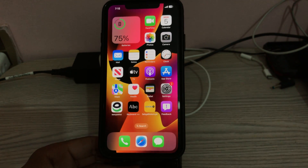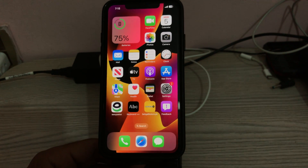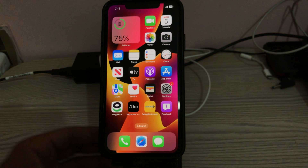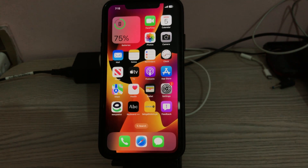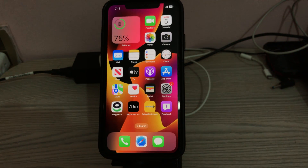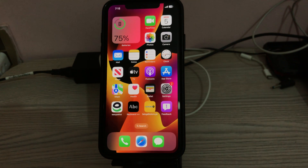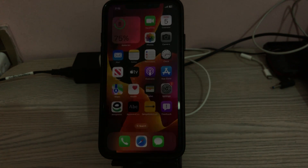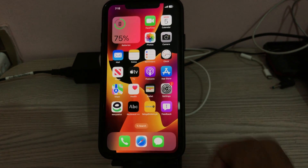Hey, what's up guys, welcome back to my YouTube channel. In this video I'm going to show you how to fix no sound issues on iPhone after the iOS 17 beta update. Let's get started without wasting any time.